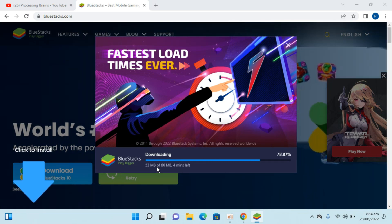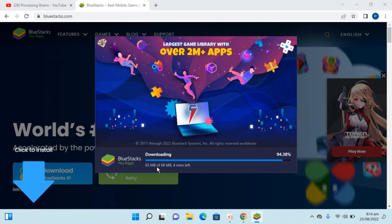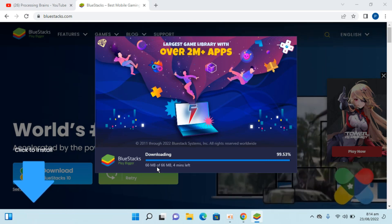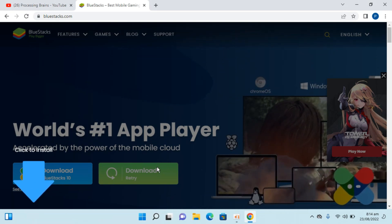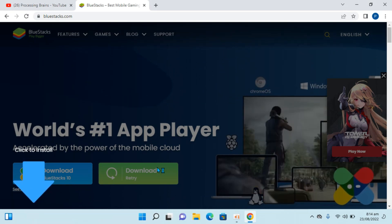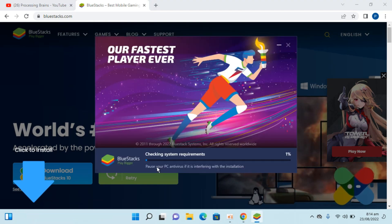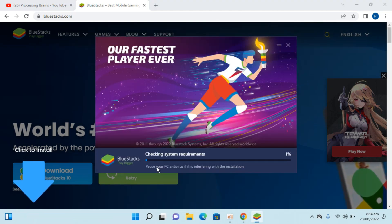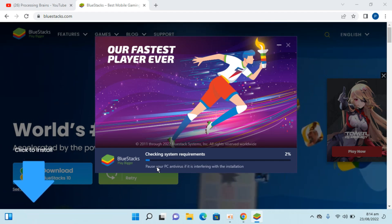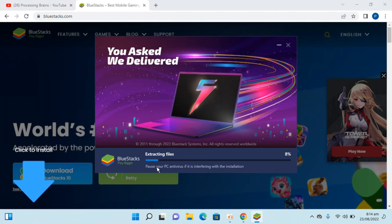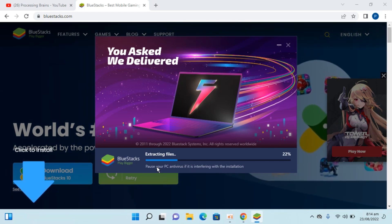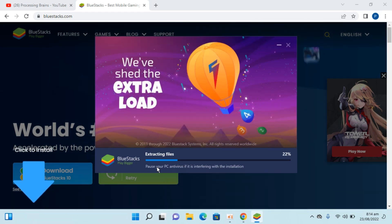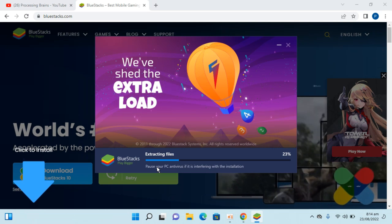You need a fast internet connection so you will be able to download all of these things in less time. Once the download completes, it automatically opens up a new menu. Here you can see it is now checking the system requirements, and after that it would start extracting and installing the files.